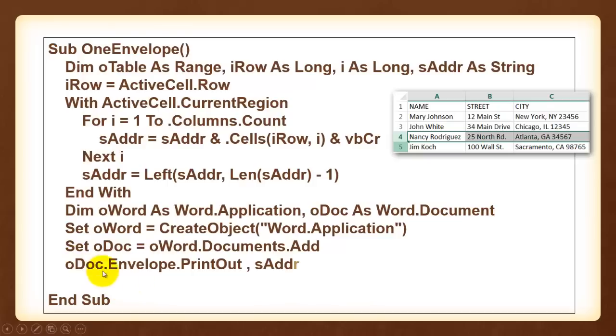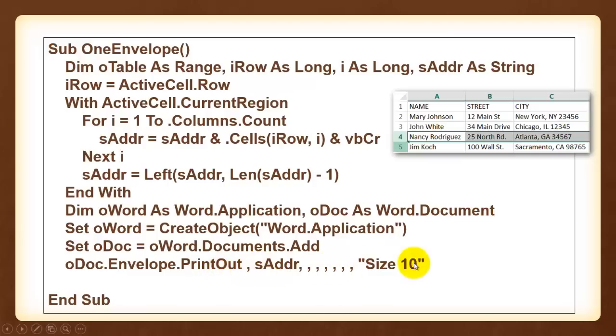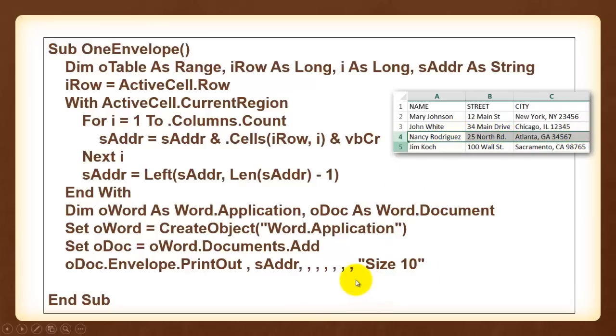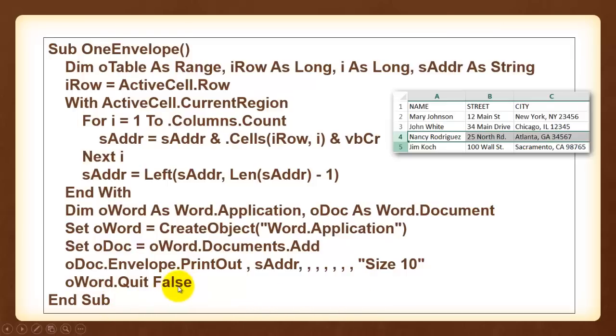From that new document we use the envelope setting and printout method. It has many arguments, the first one I left empty, the second one is the address. That is now all the information for the records in row 4, font size 10. You can use the other arguments too if you want to. Then we quit our word and do not save the end result, for we have a printout already.